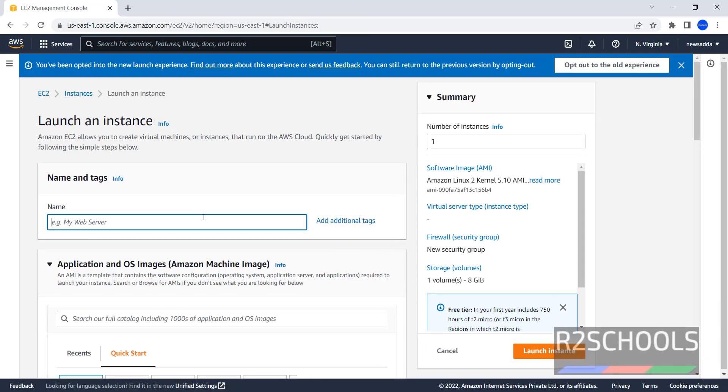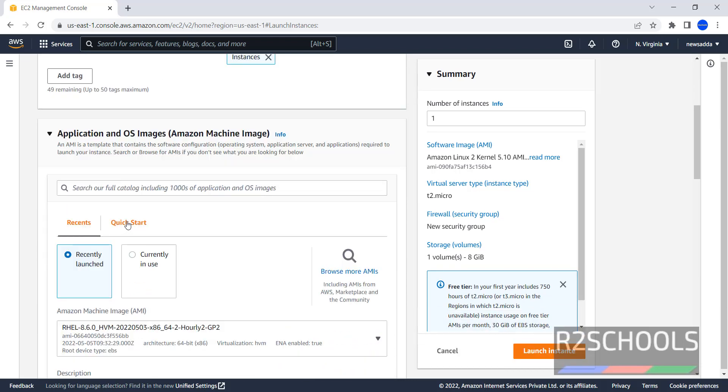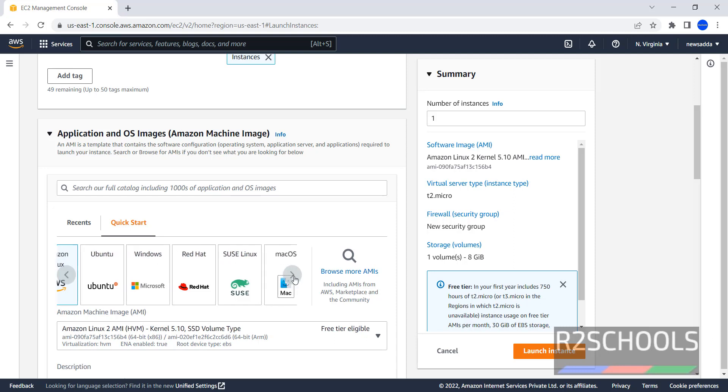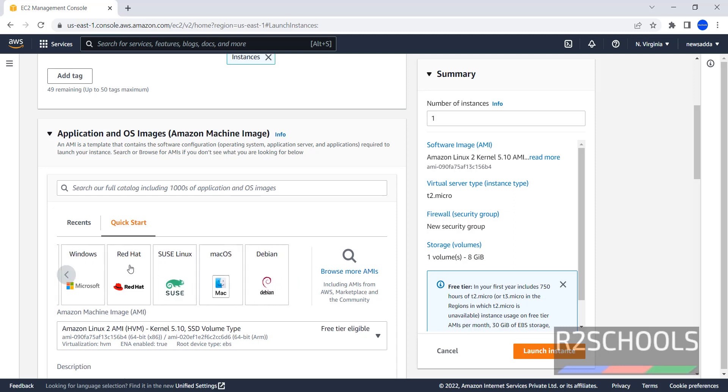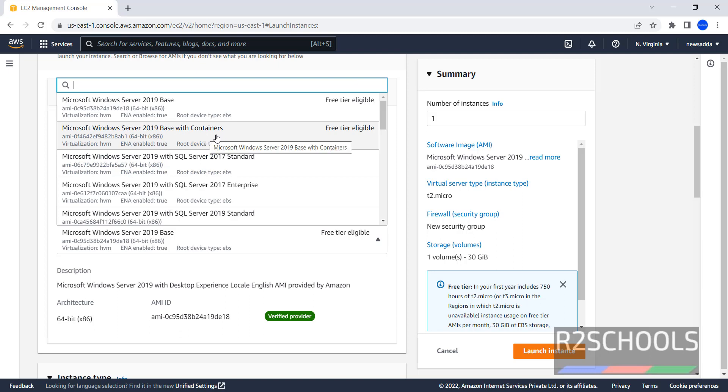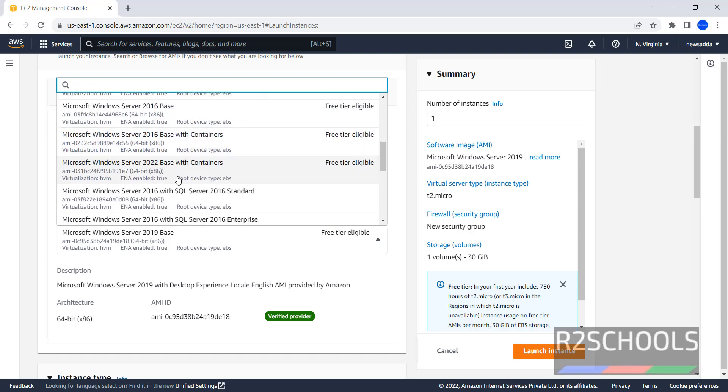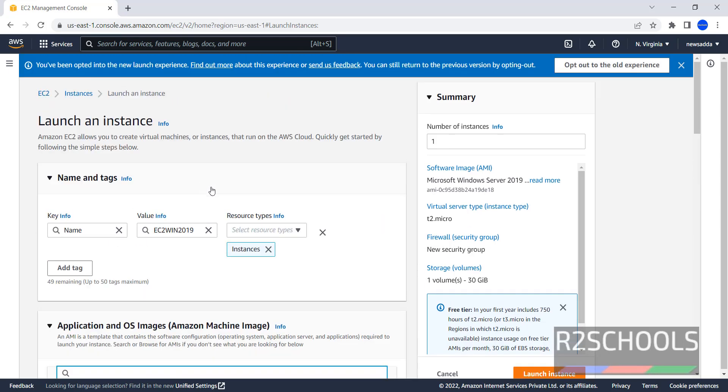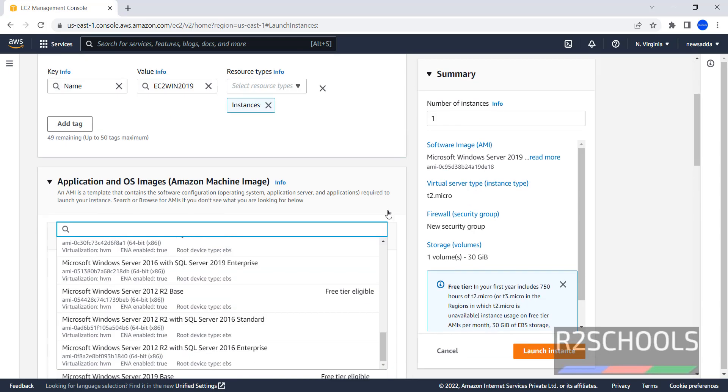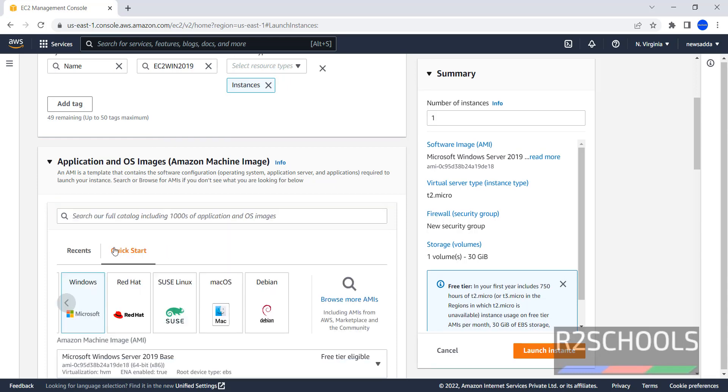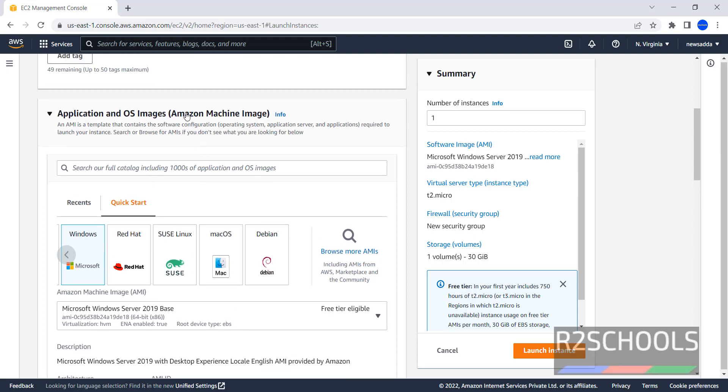Here I am giving EC2 Win 2019. Then here we have these operating systems. Click on Windows. Here we have Microsoft Windows Server 2019 base and different base with containers. For SQL Server. So, I am going with Microsoft Windows Server 2019 base. Select it. This is the AMI. AMI is nothing but Amazon Machine Image.